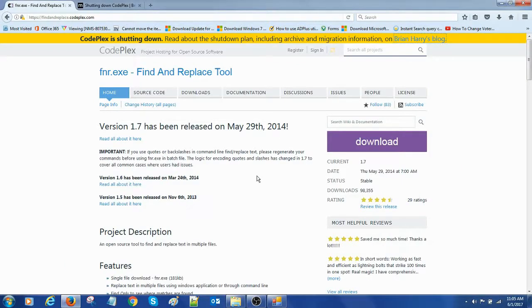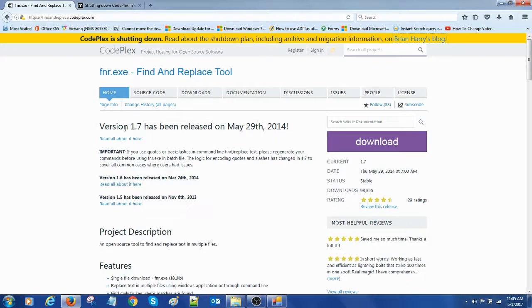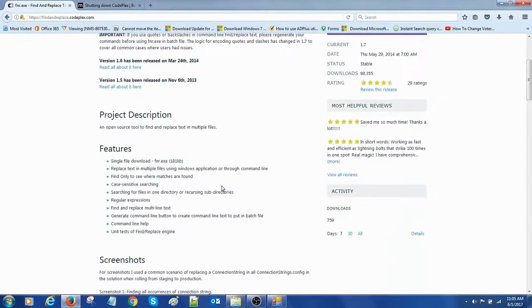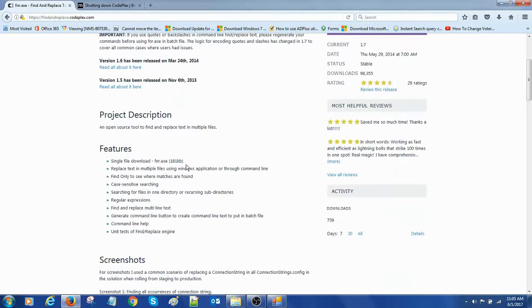Let's see some of the key features of this software. This is version 1.7. Here we have different features: single file, it's a single file download in very small file size, 181 KB.